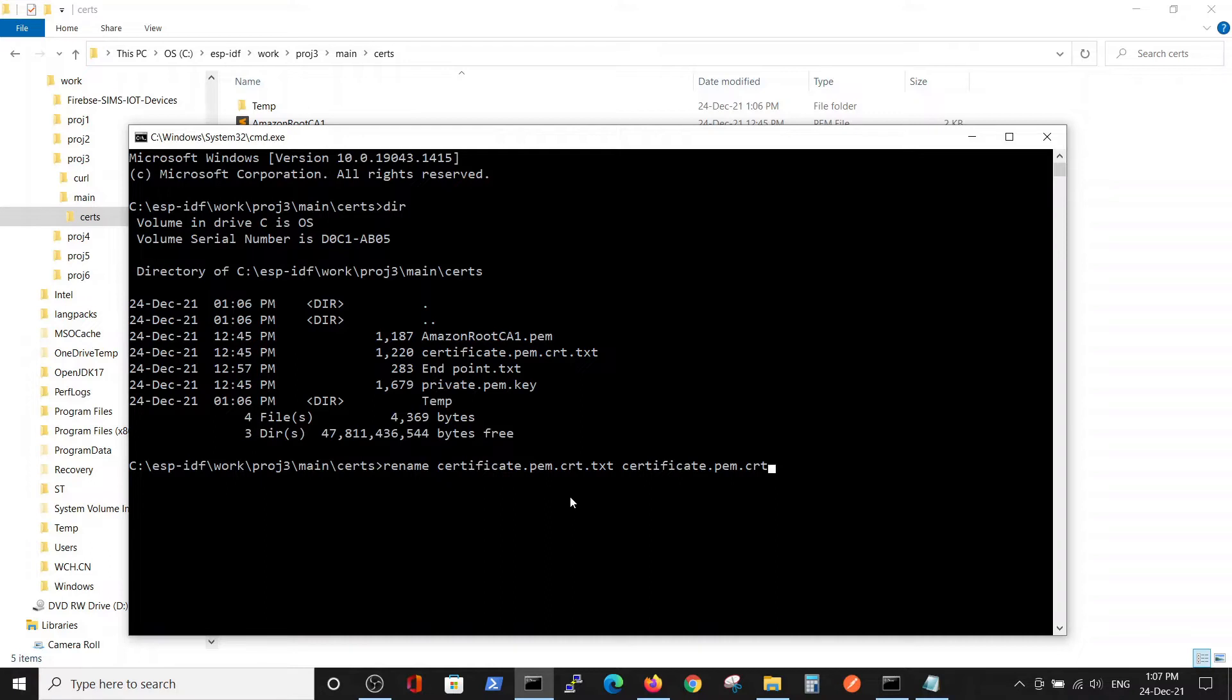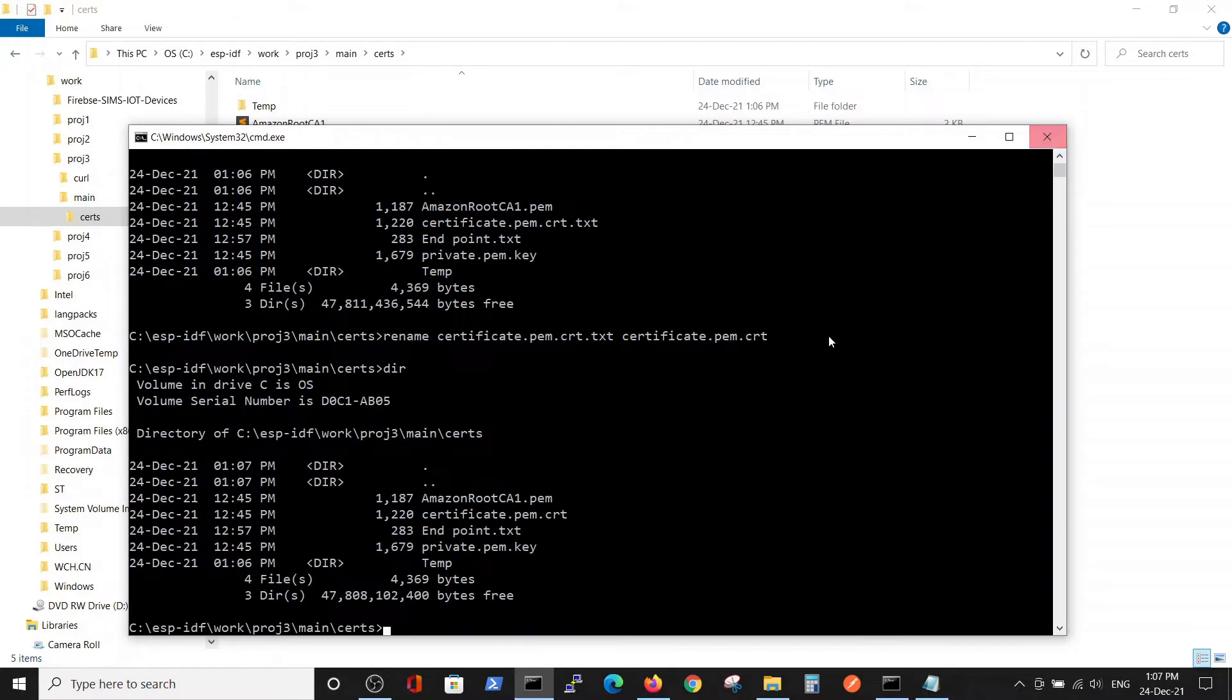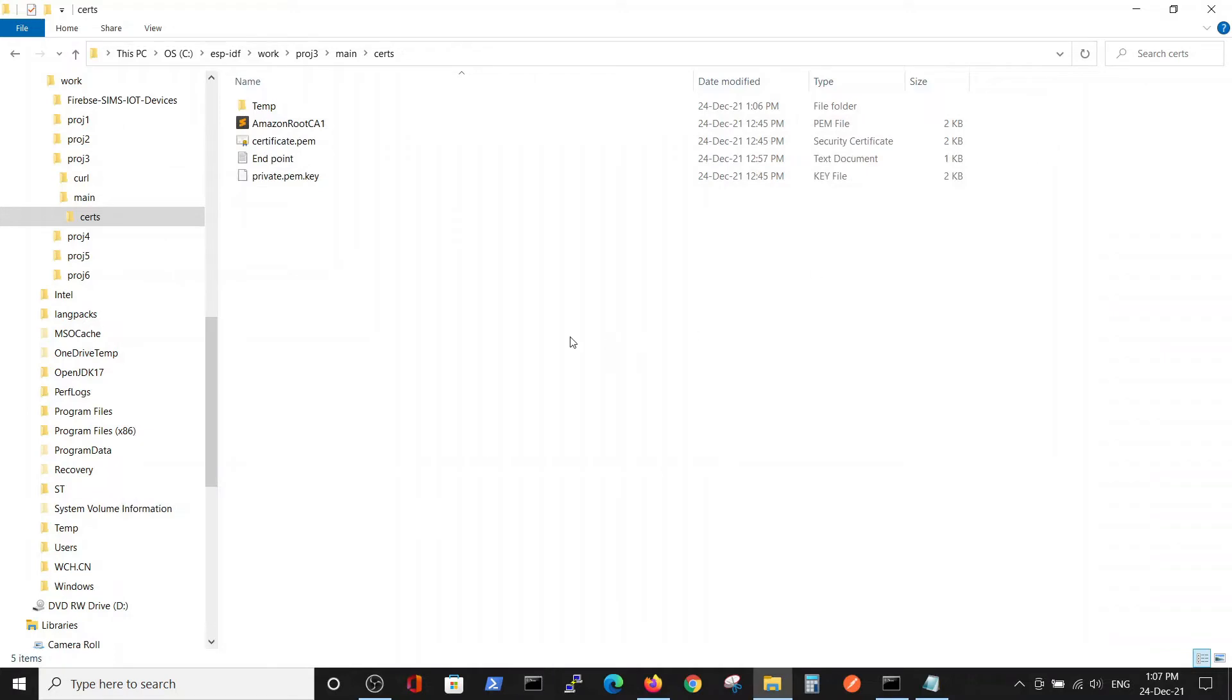We rename it to .pam.crt. Now the names look fine and we got the name right.